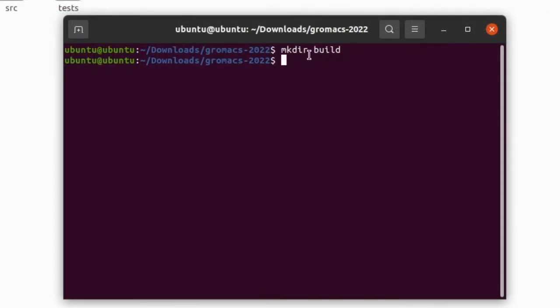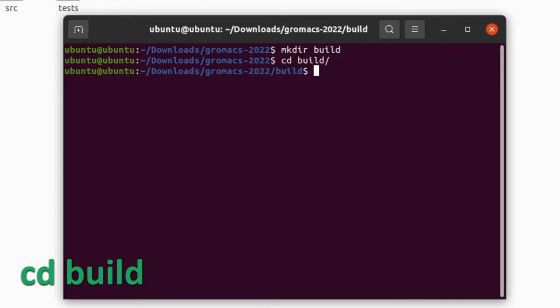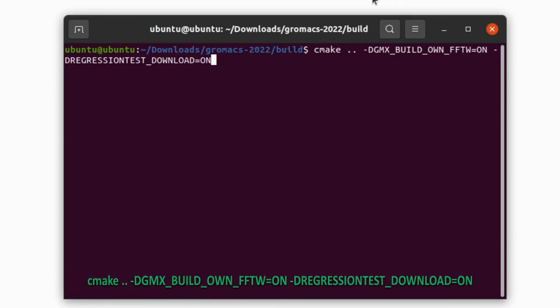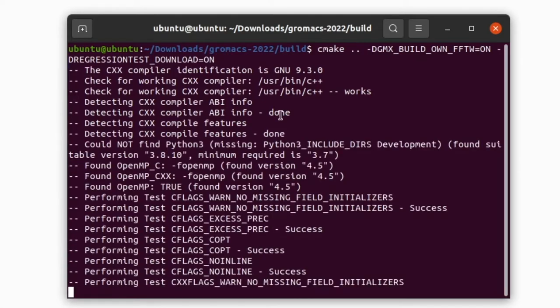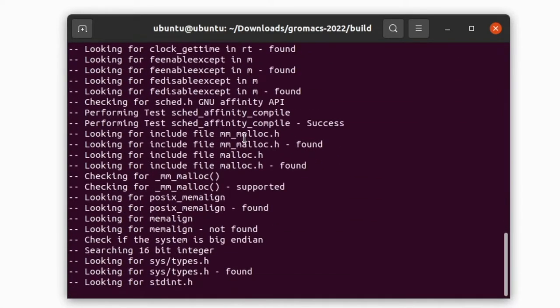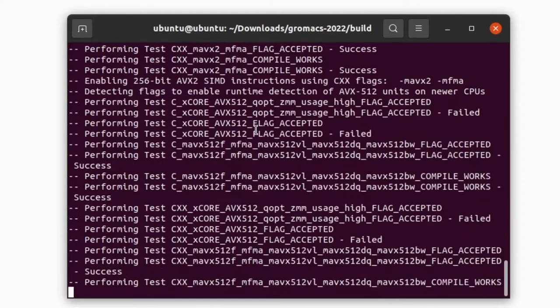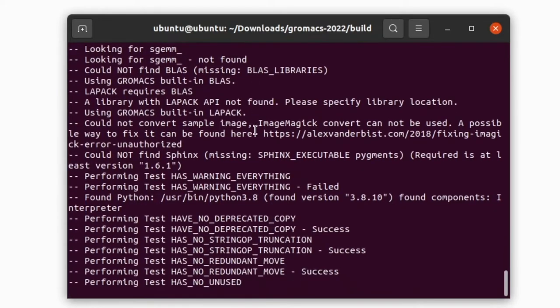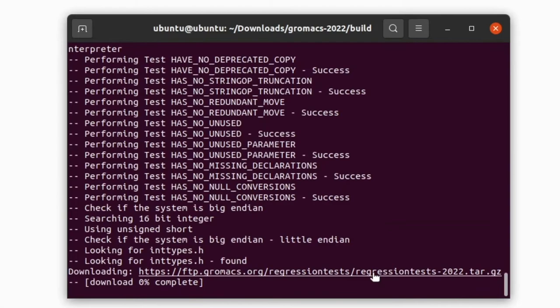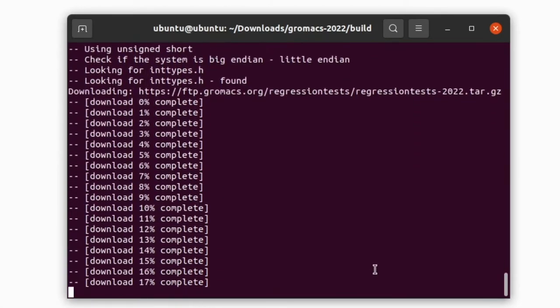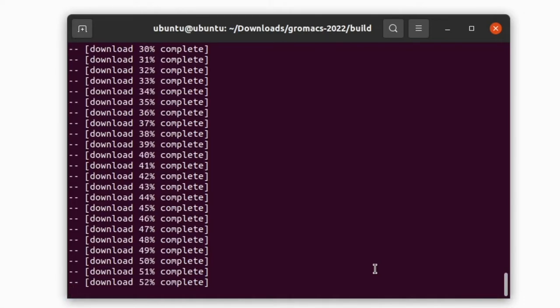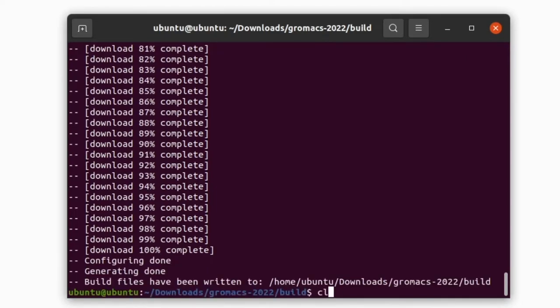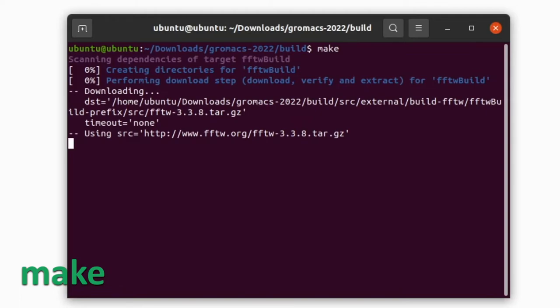Now we are going to build the source code for your system by this command: cmake followed by these lines. Now the make files are created. Then give the command make. This will take a long time to compile the source code.